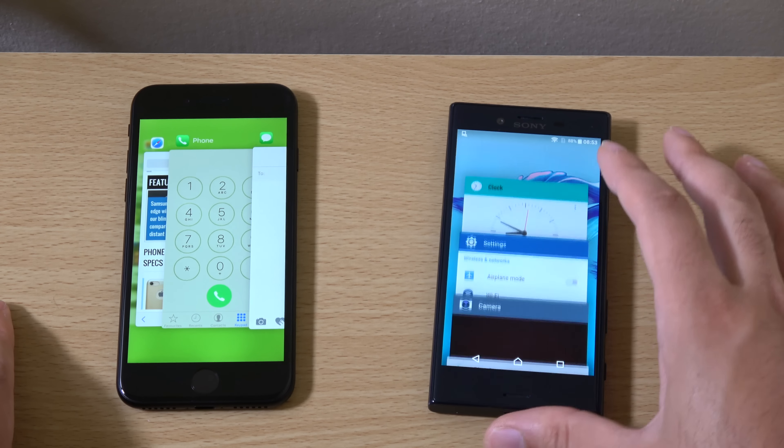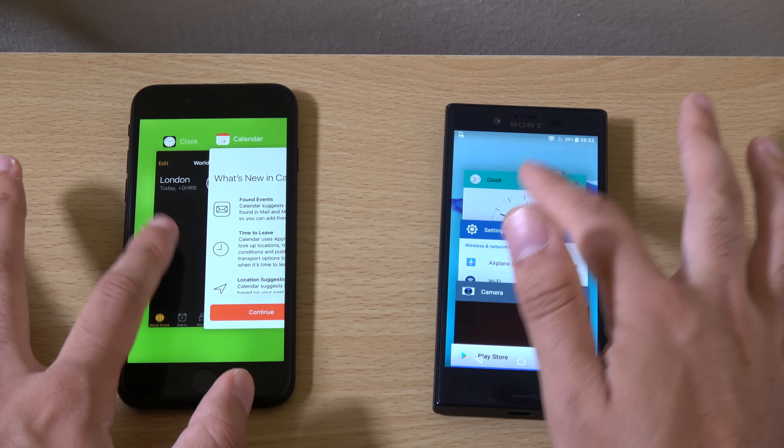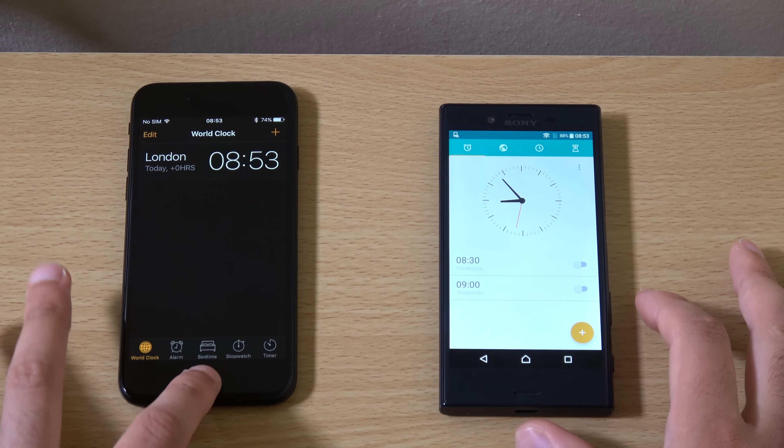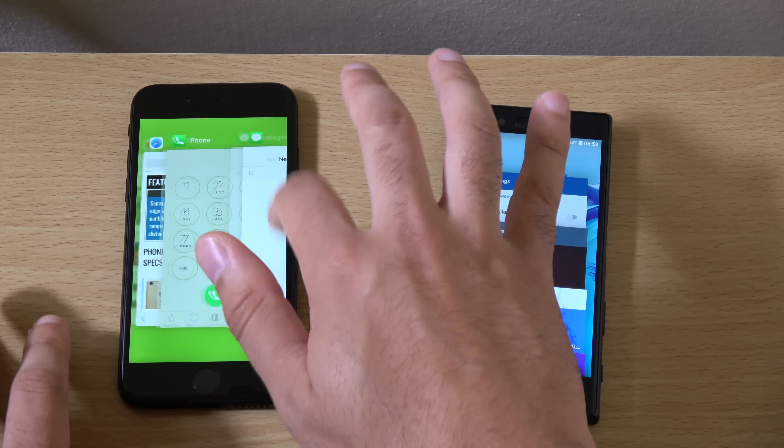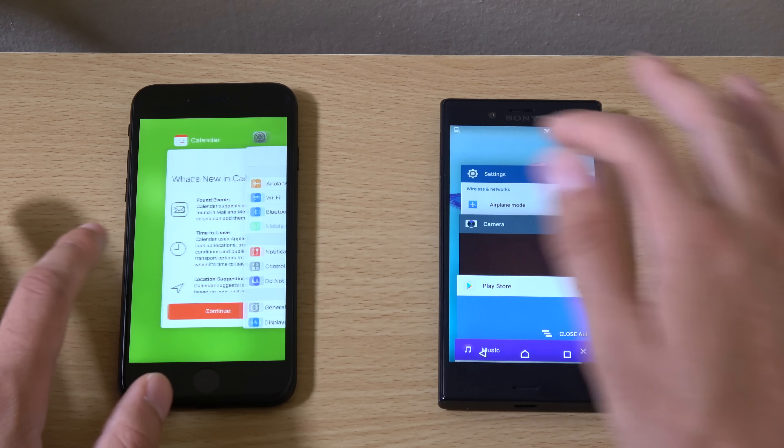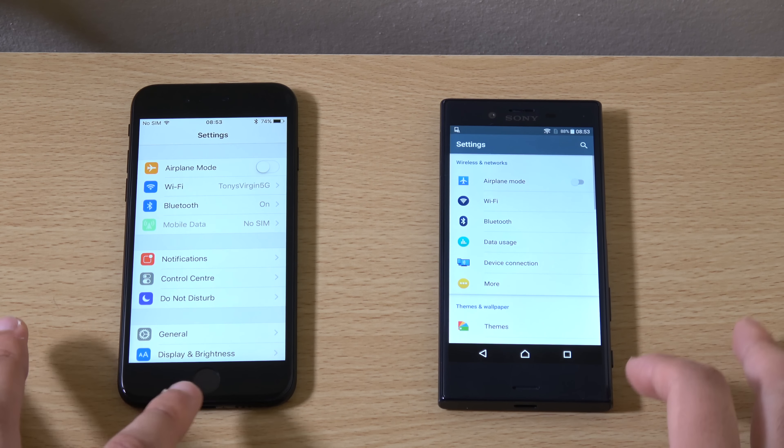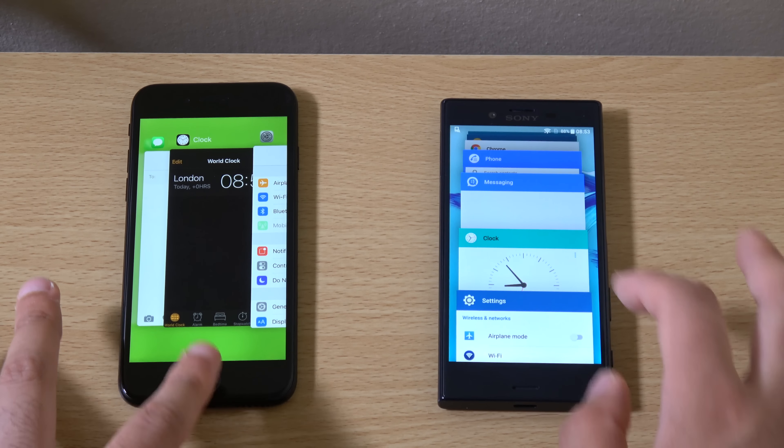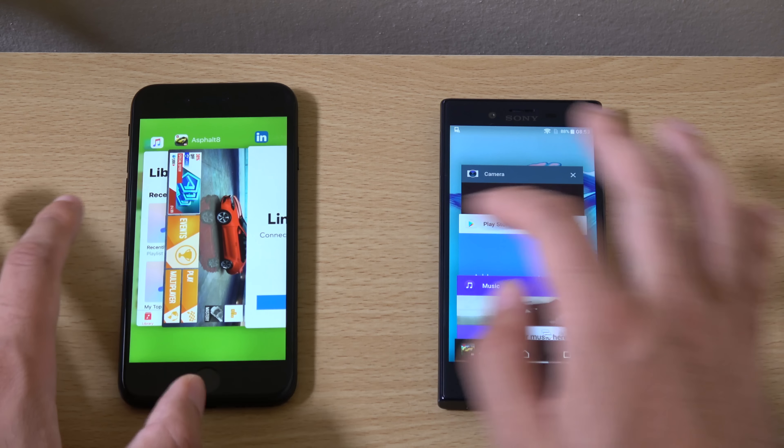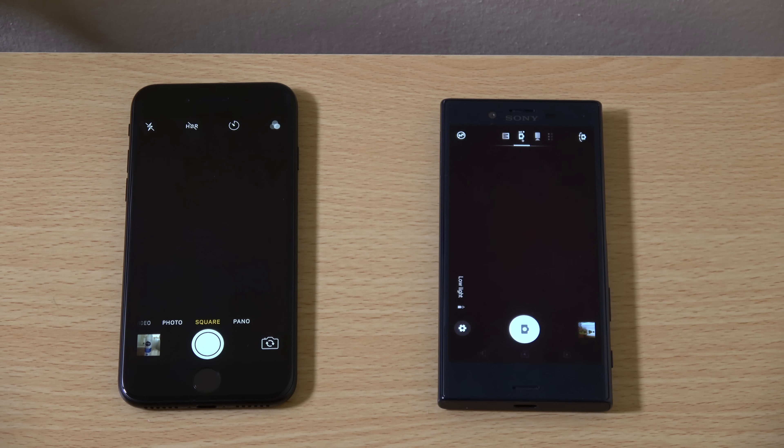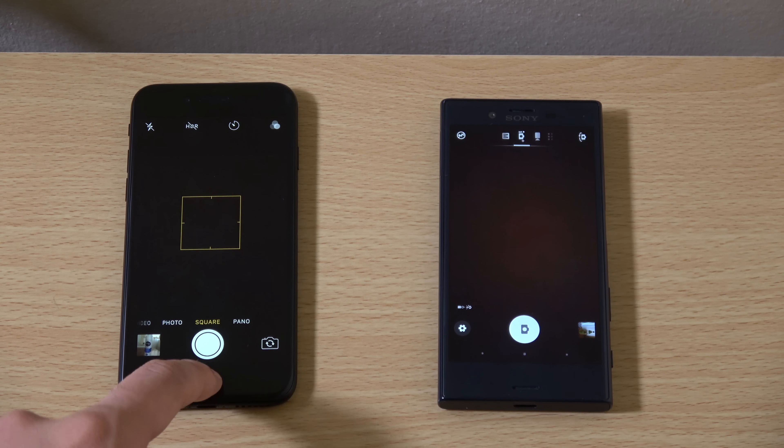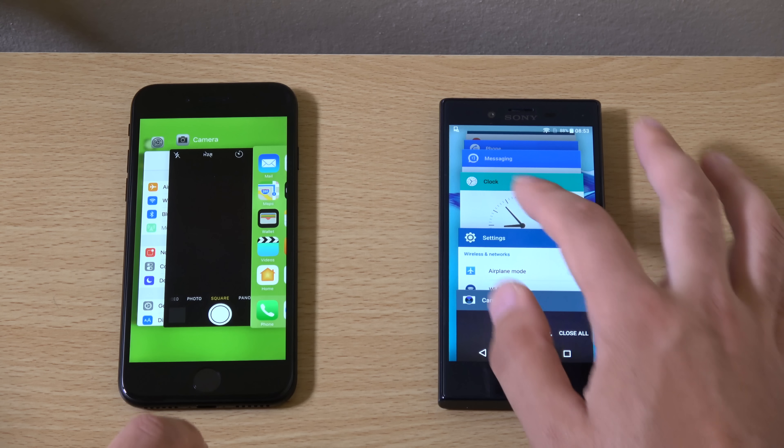And we're just going to go back into some multitasking here. You do get 3 gigs of RAM now on the Sony. And as you can see, both of them very good when it comes to the multitasking here. Very similar. I do like the speed of the Sony when it comes to this. It just seems to be no nonsense compared to a lot of the androids with all their floatiness.